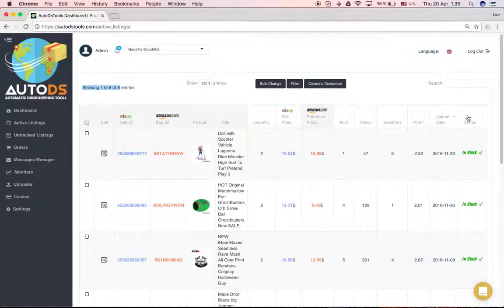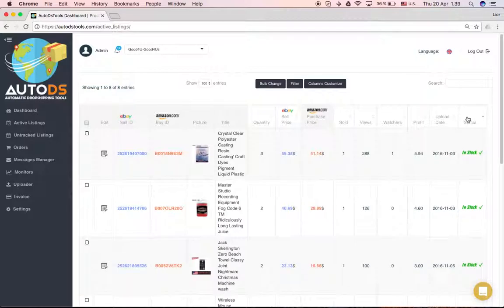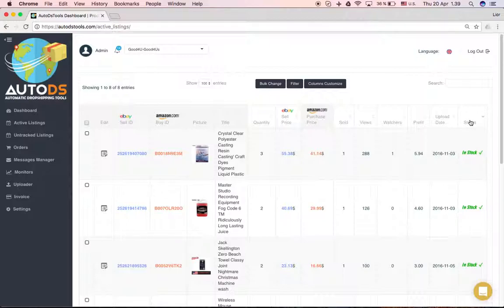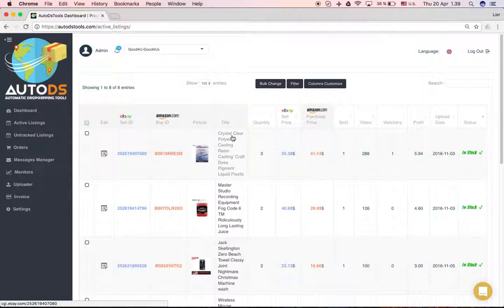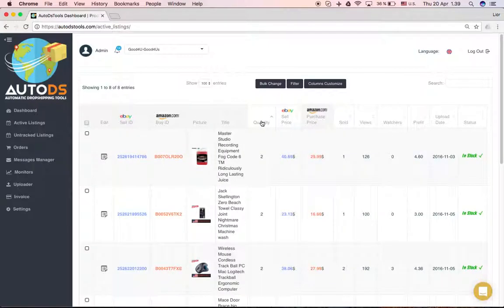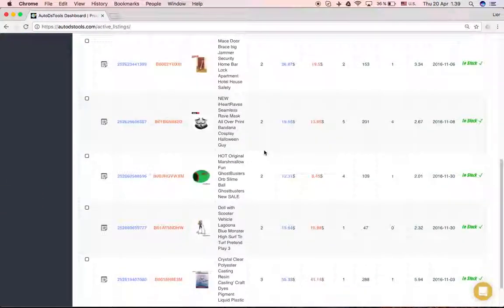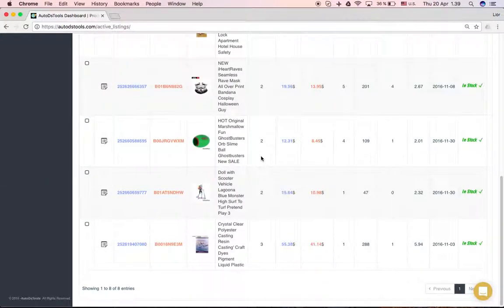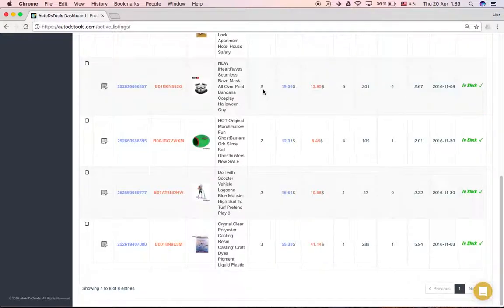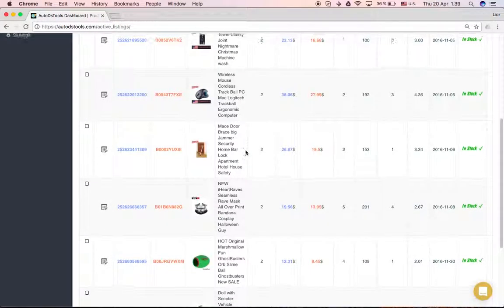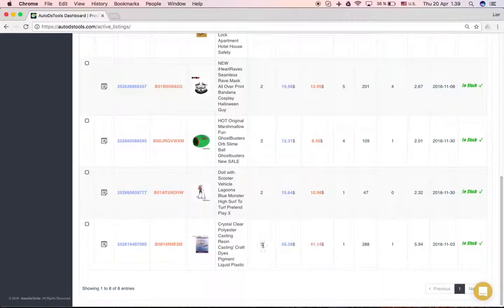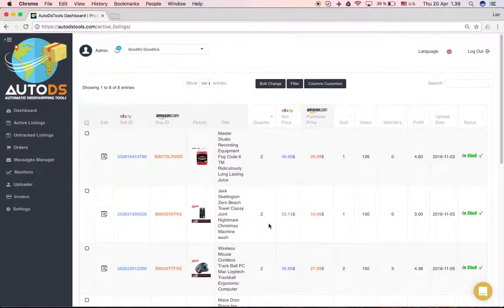You can change here, click here and filter the results. Now I can see all the products that are in stock. At the moment they're all in stock, but for example I can filter by quantity. You'll see the quantities from two going up to three, for example.